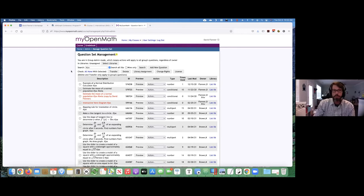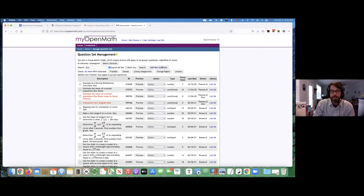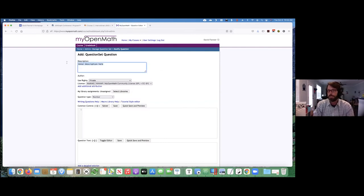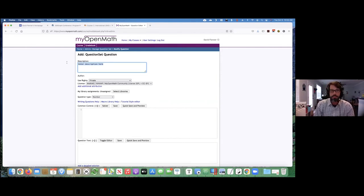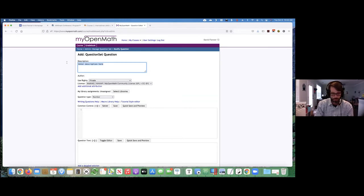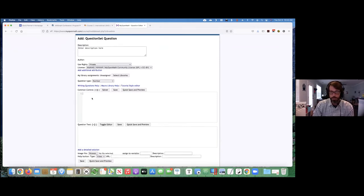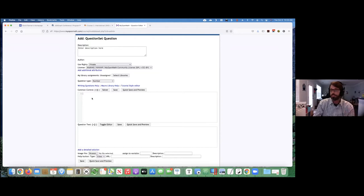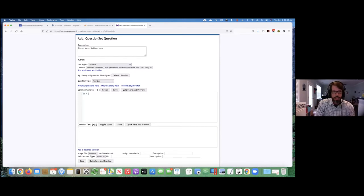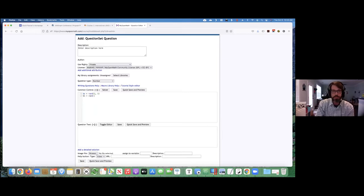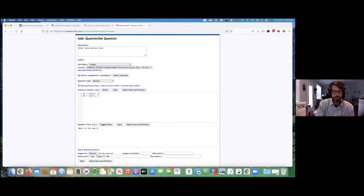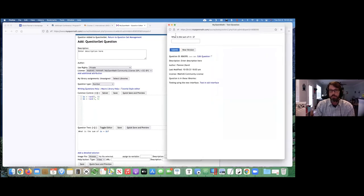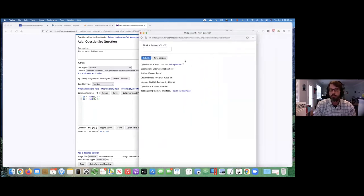I'm in MyOpenMath currently, and I'm just inside the question creator. I'm just going to make a new question to show you how to do things. The question editor is similar to how a question would be created in most systems. You have first common control, which kind of makes up the randomization, the mathematics and that sort of thing. And then you have the question text, which shows up to screen. So as a simple example, I could say A is a random number from 1 to 5, B is a random number from 1 to 5 as well, and then ask the students, what is the sum of A plus B? If I preview that question, this is what would show up to the students. Very straightforward.